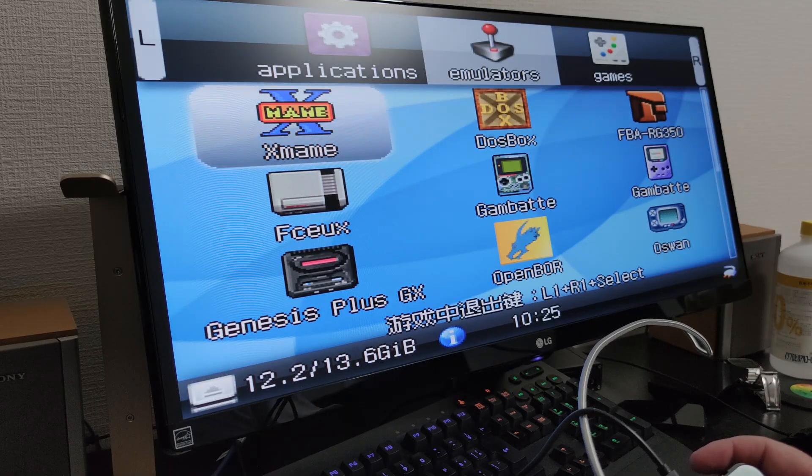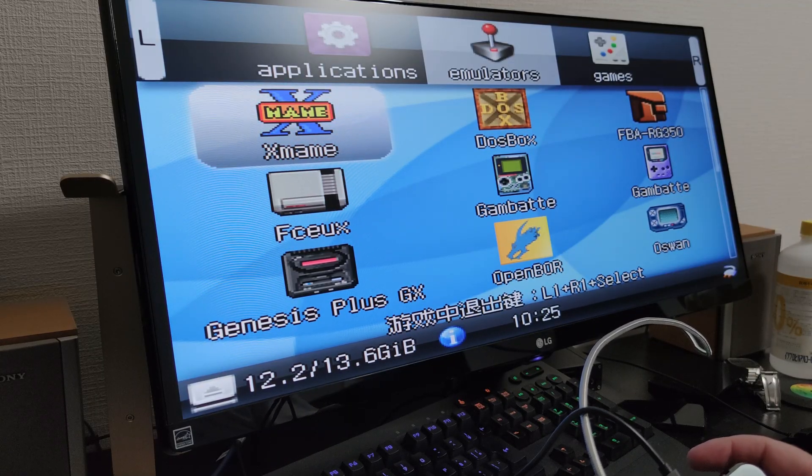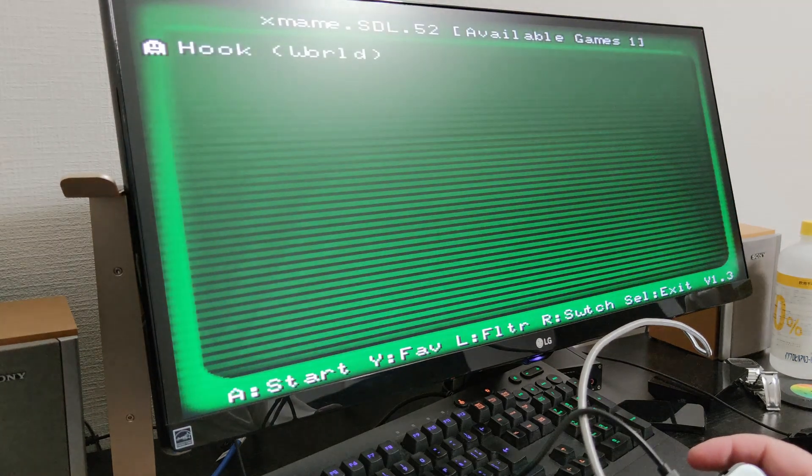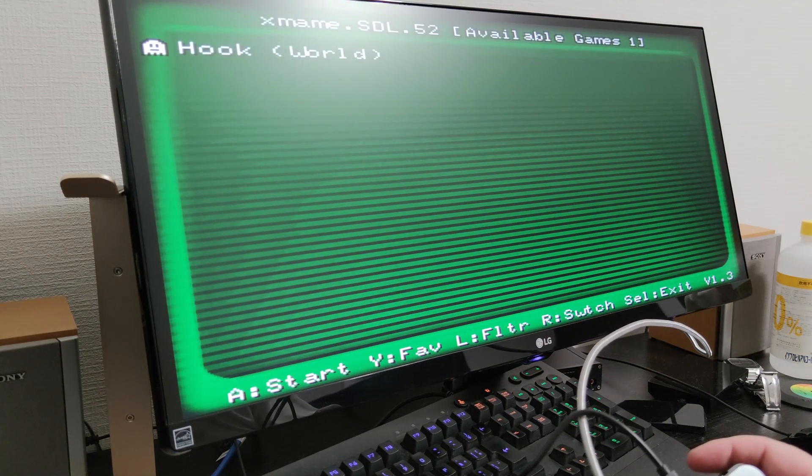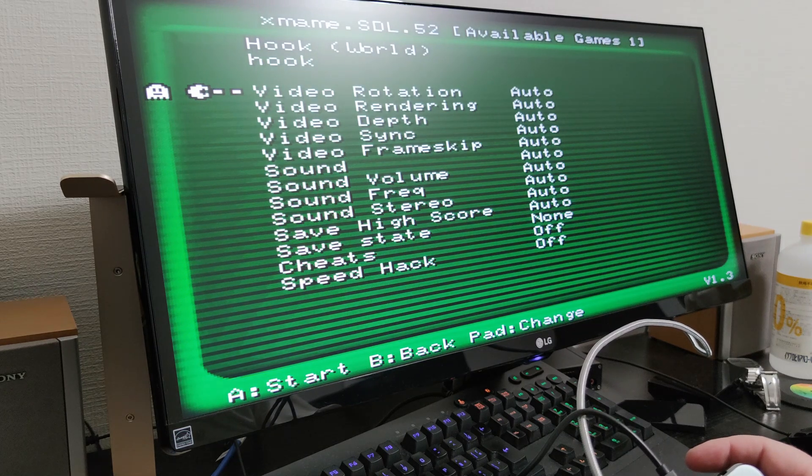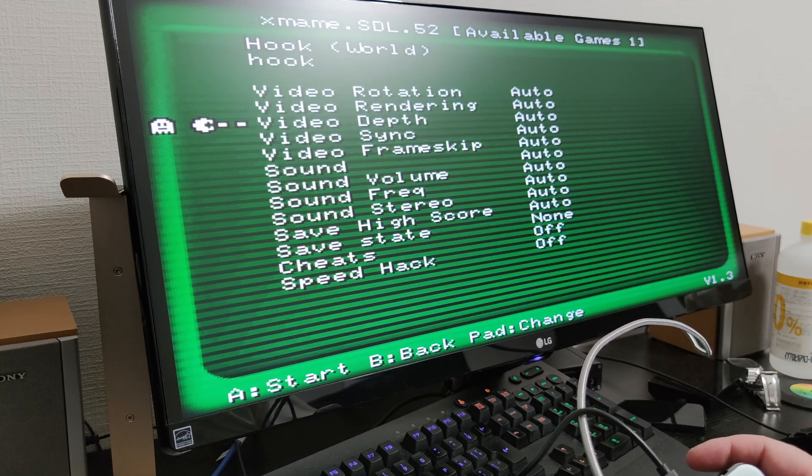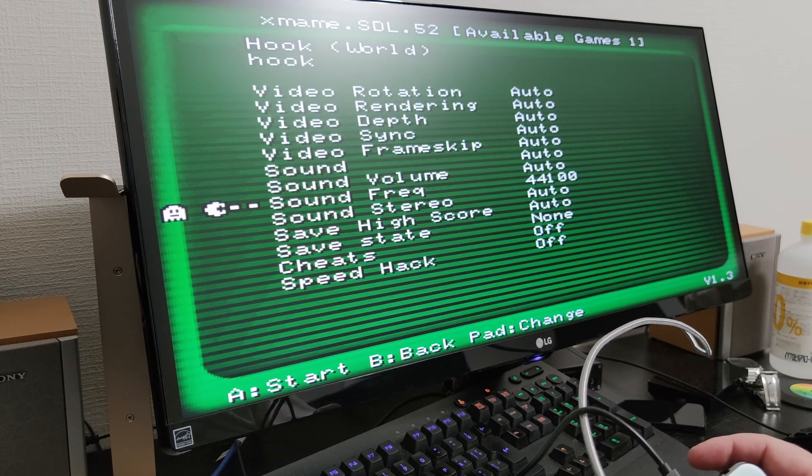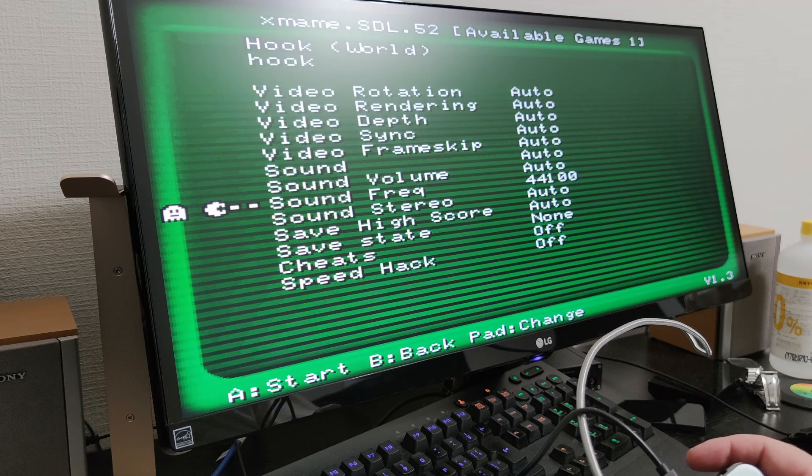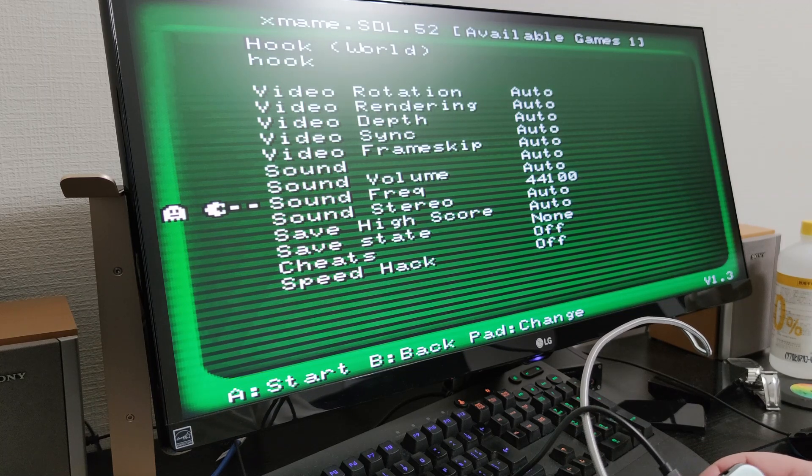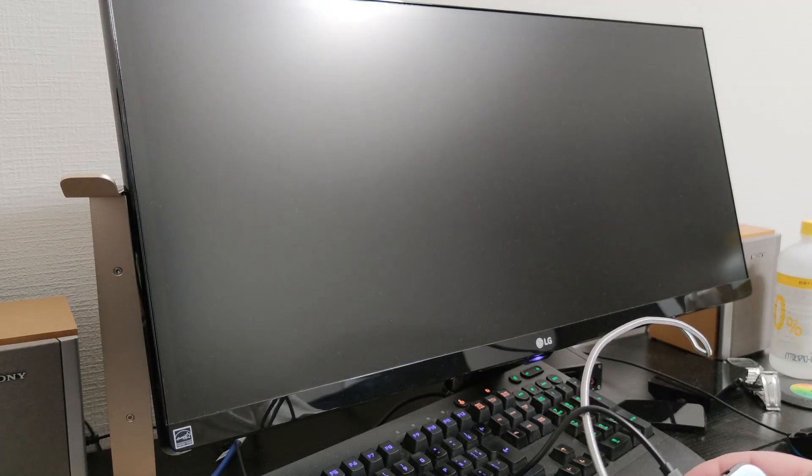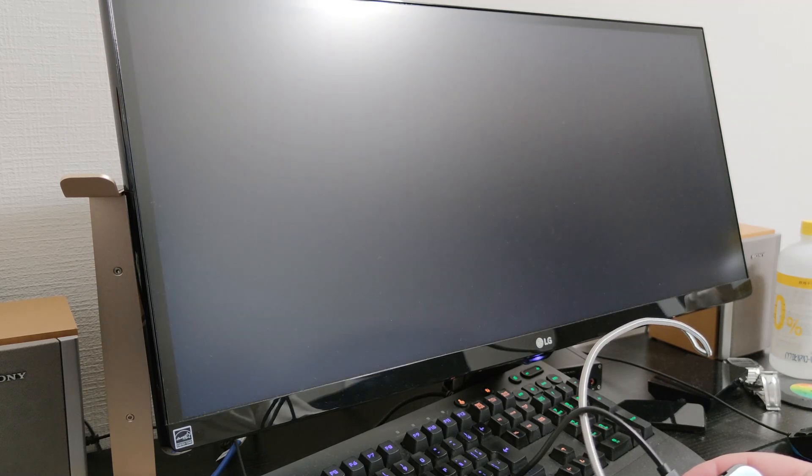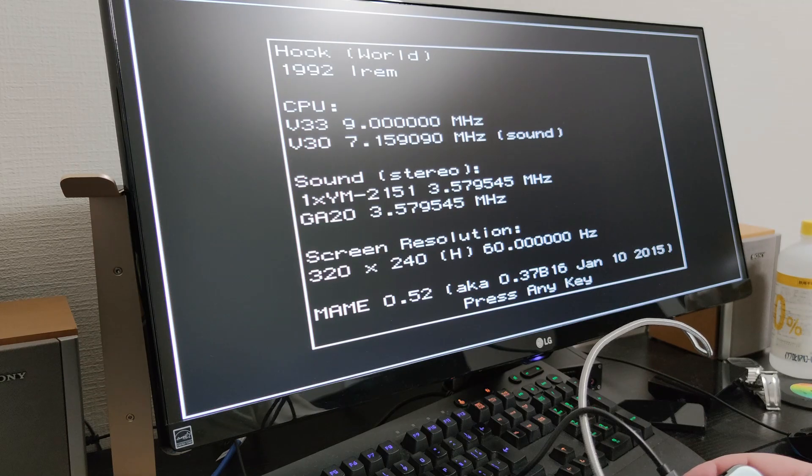Well, let's see a game running on this and I think we'll do X-main because we didn't do that in the main review. We got Hook, let's give Hook a try and make sure everything is correct. Sound frequency we should put it up to 44100 to make sure it's all working correctly. Let's get the game going and hopefully this should work perfectly fine.